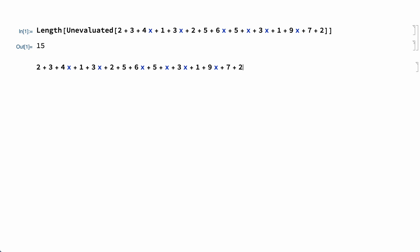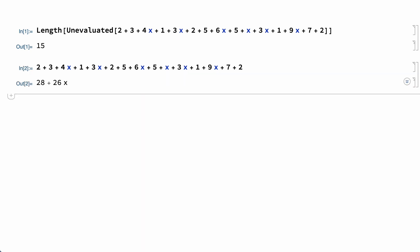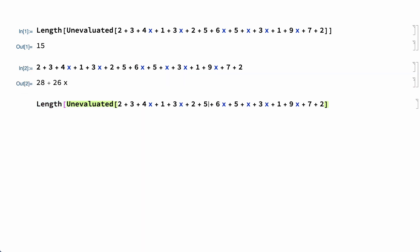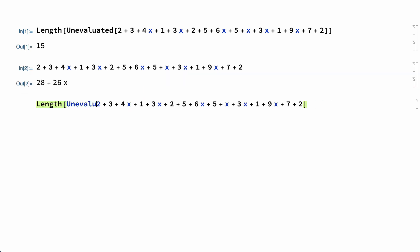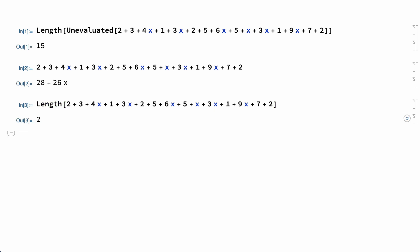If the sum in that example is evaluated, the result is a sum with only two terms. So without Unevaluated, the enclosing Length function returns two, rather than the number of terms in the original sum. Evaluating the elements of an expression before evaluating the enclosing expression is called standard evaluation.